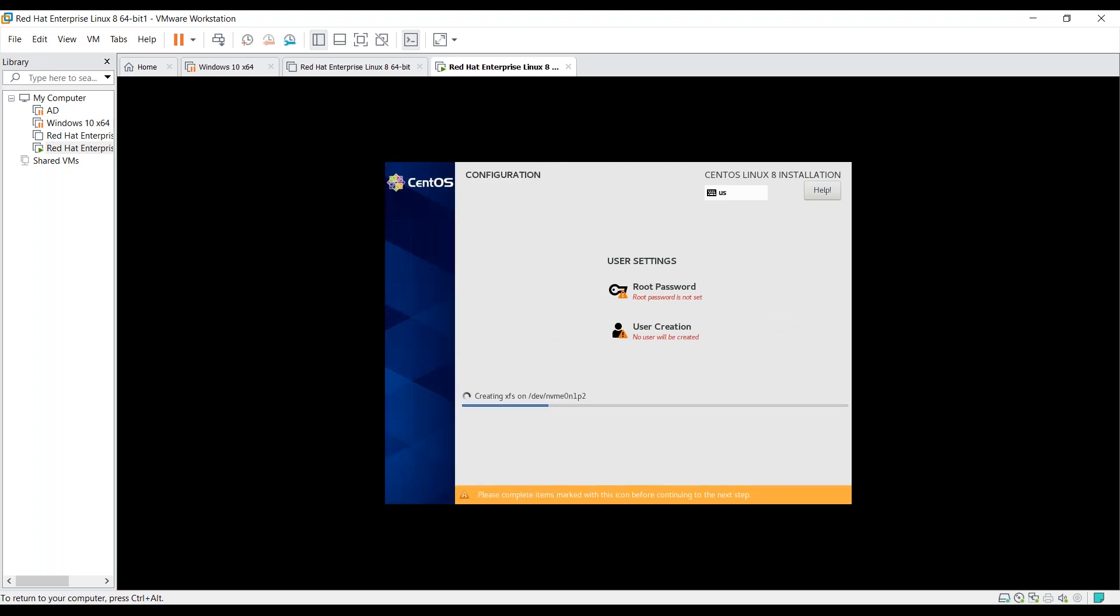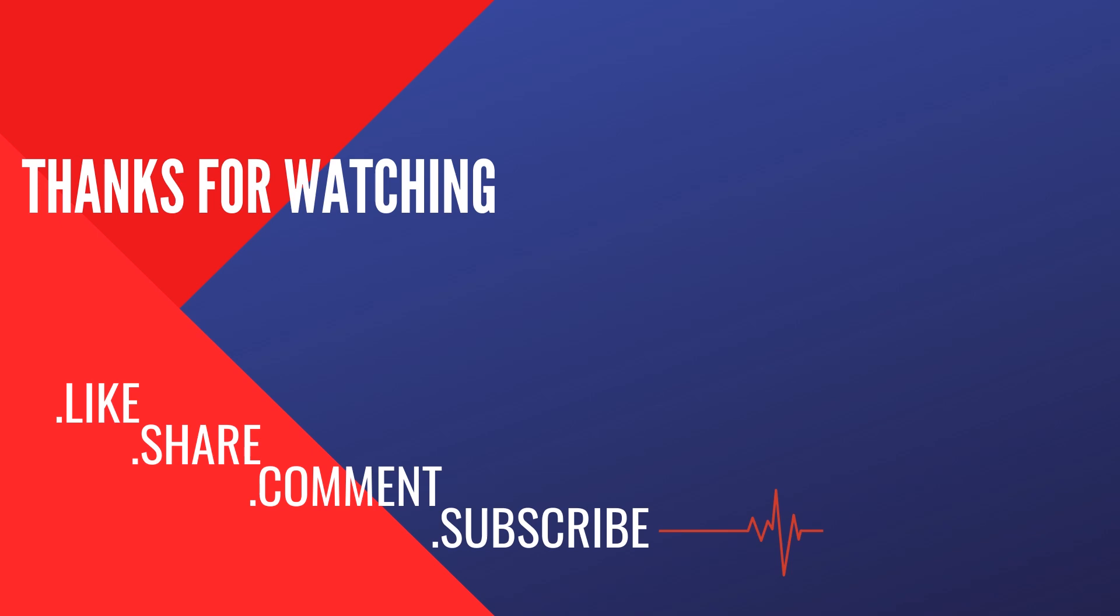All set to install and the normal process will begin from here. Let's continue in the next video. Do like, share and comment on our videos and subscribe to our channel.